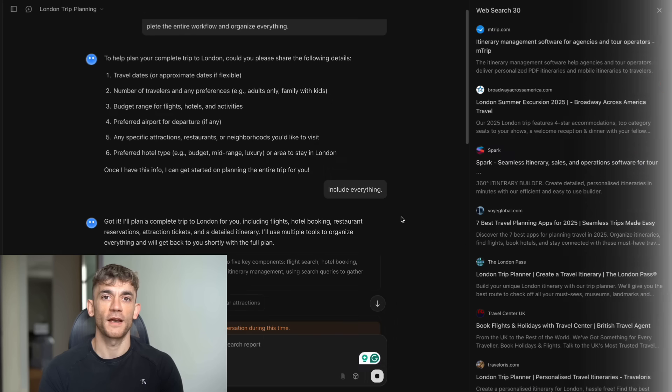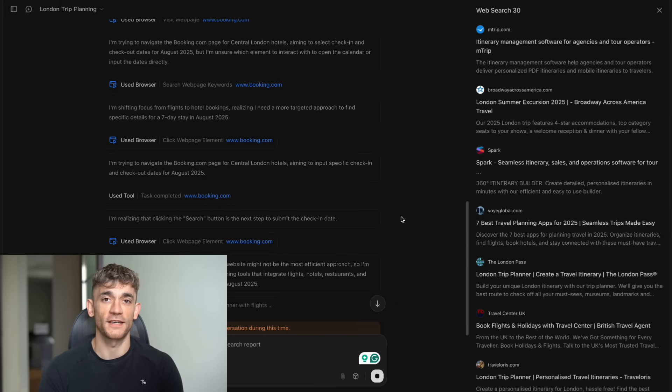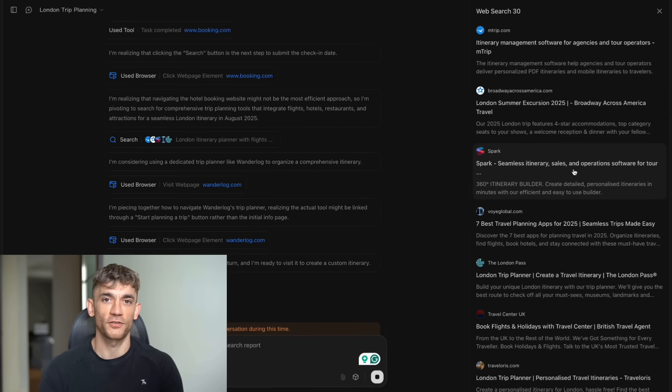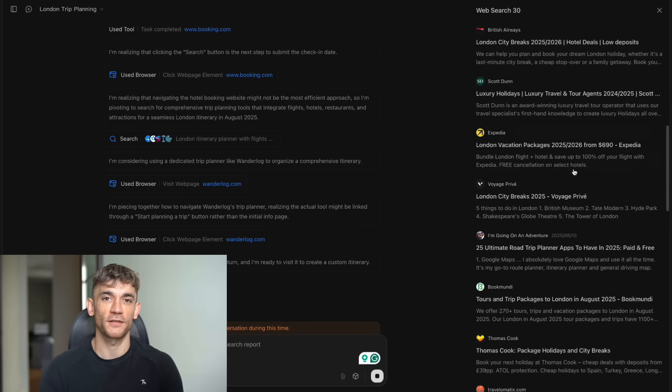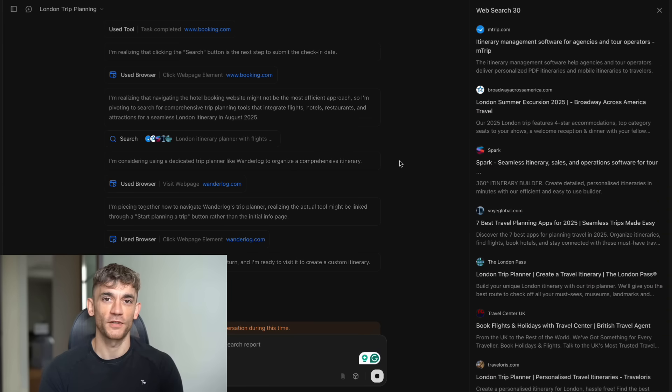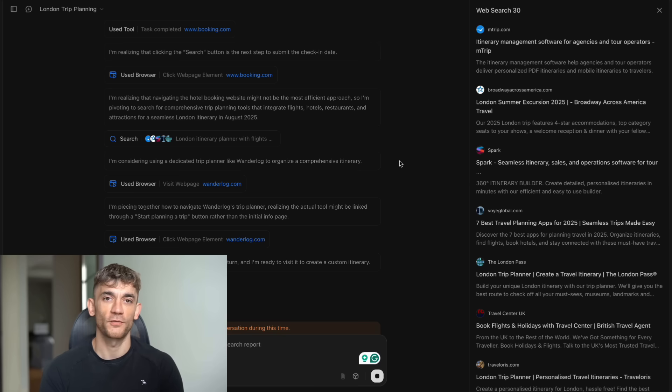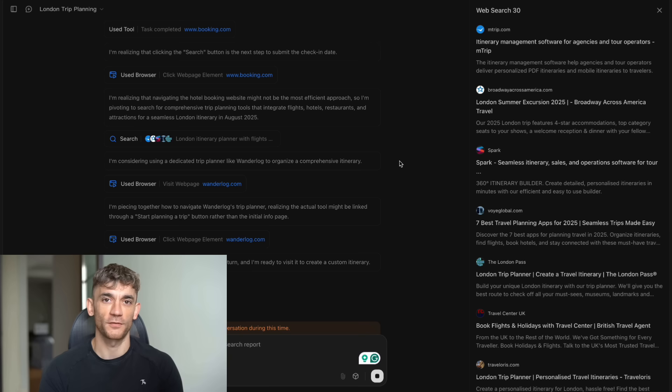Then I asked it to plan a trip to London. This thing didn't just give me suggestions. It actually searched for flights with price comparisons, checked hotel availability in different neighborhoods, made restaurant reservations based on my dietary preferences, booked theater tickets, found the best routes between attractions, checked weather forecasts, and added everything to my calendar with reminders. It used 17 different tools to complete the entire workflow.